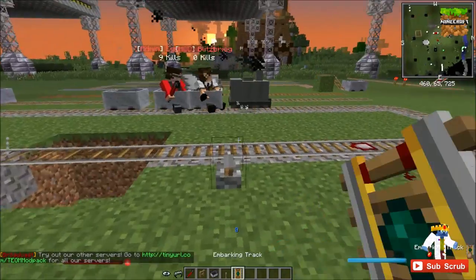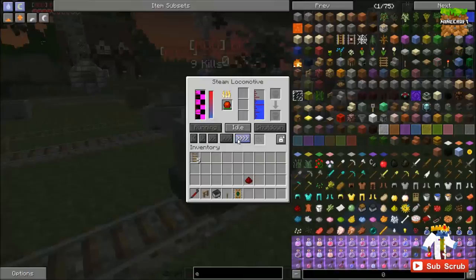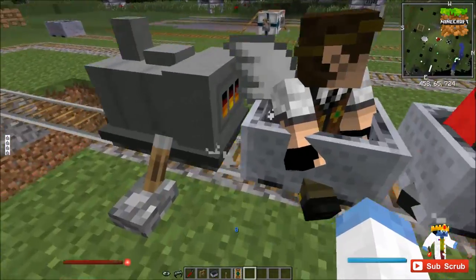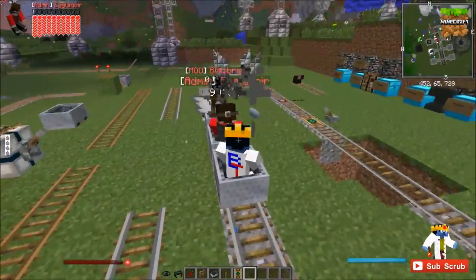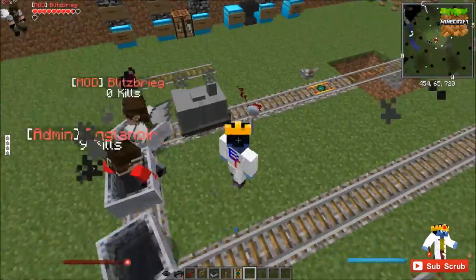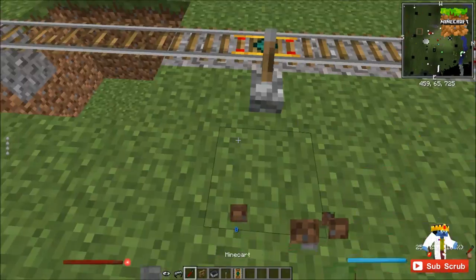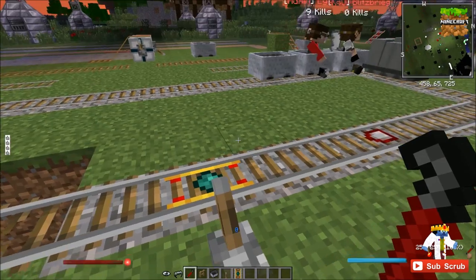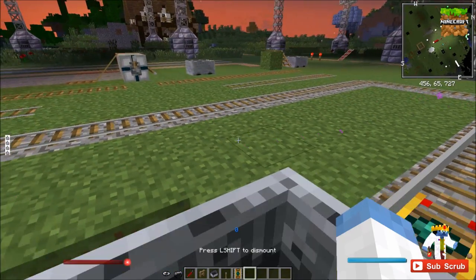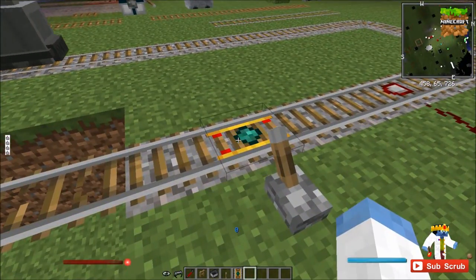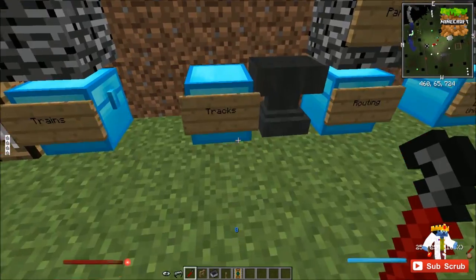Next is the embarking track. If you put a train at full speed and stand right here, it will teleport you into the mine cart. If you right click on it with a crowbar, you can change the radius of what it teleports you to.